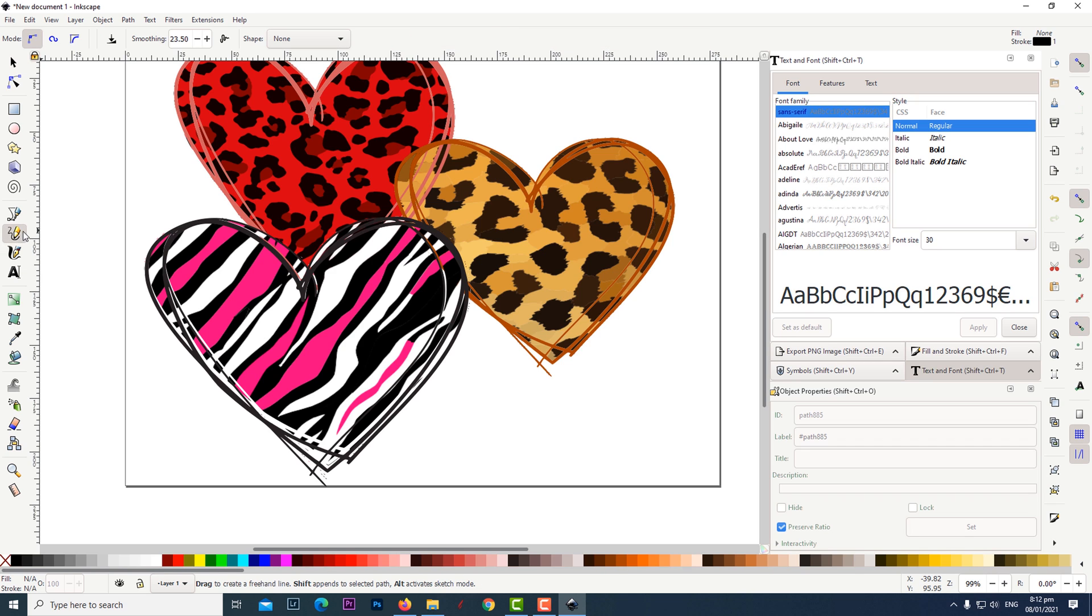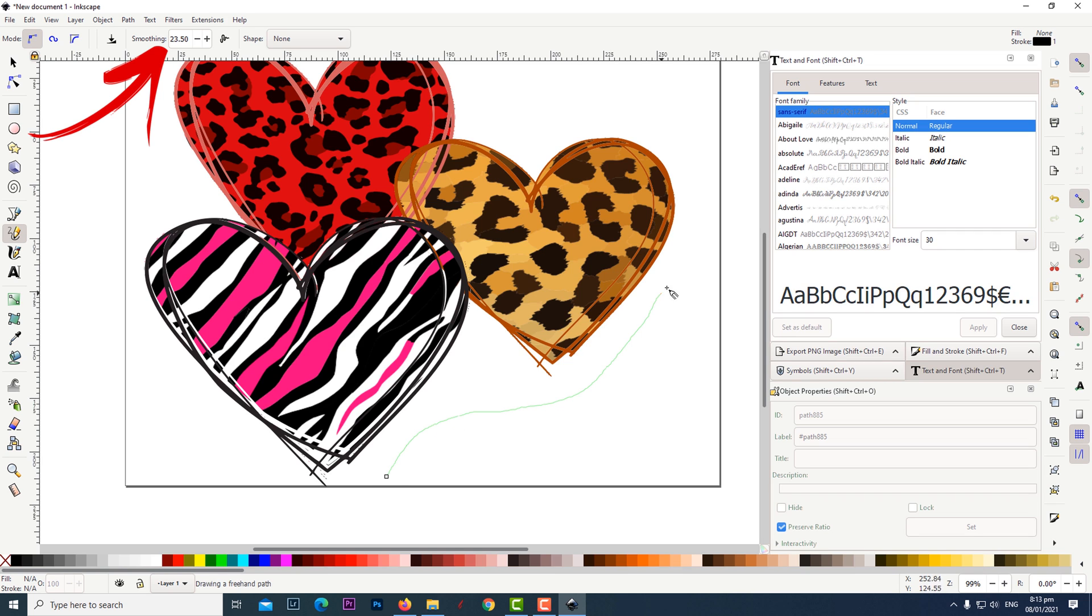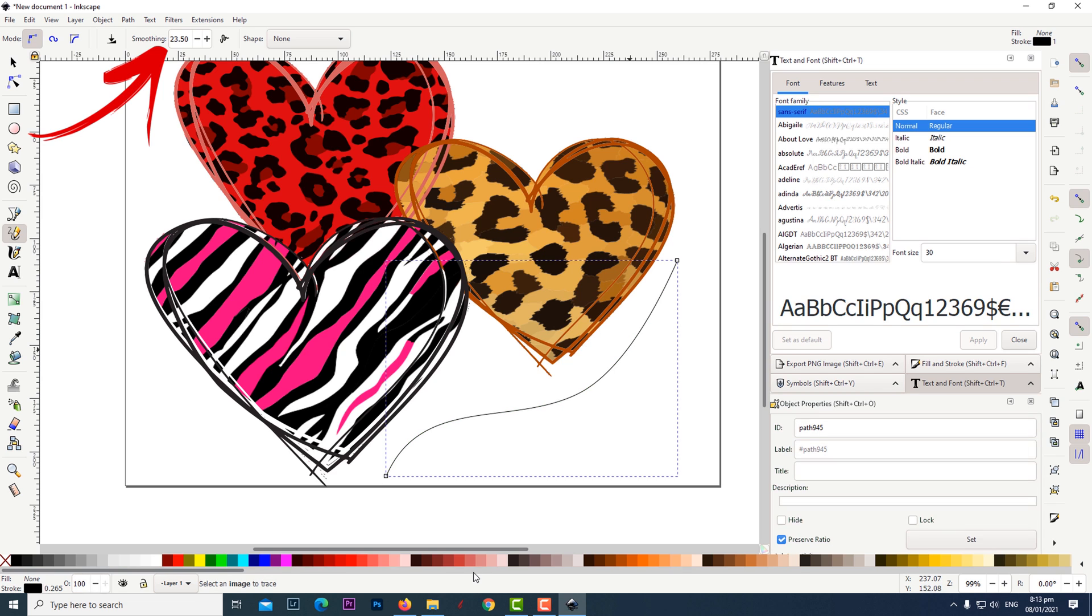Click on the draw freehand line tool. Make sure the smoothing is set to 23.50. Then click and draw your line.